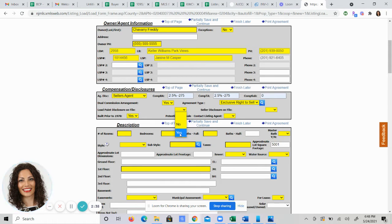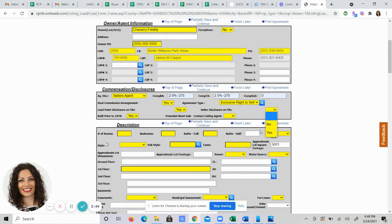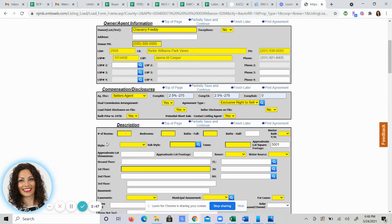If not, you'll be fined by the MLS. Are you doing a seller's disclosure? Yes or no? I'm choosing no. Potential short sale. Yes or no?